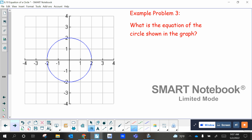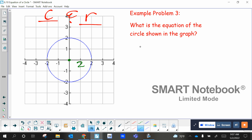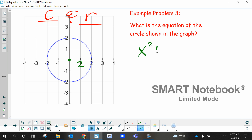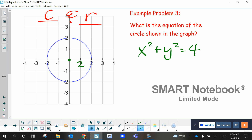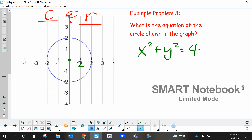Let's take a look at this one — they give me a picture of a circle. You want to focus on two things always: the center and the radius. If you know those two things, you can write the equation pretty easily. Where's the center? Zero, zero. What's the radius? Two. So the equation is X squared plus Y squared equals four. Anytime it's at zero zero, your equation is simply X squared plus Y squared equals the radius squared.